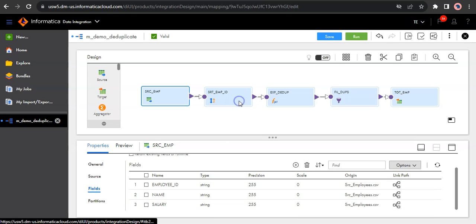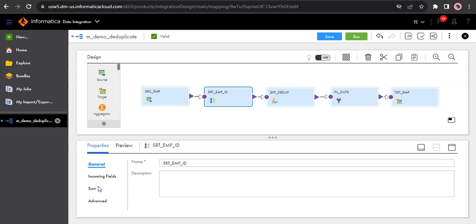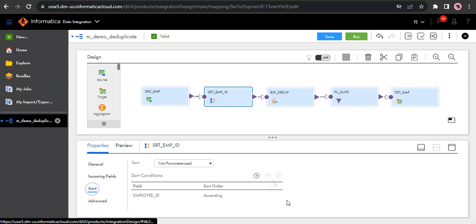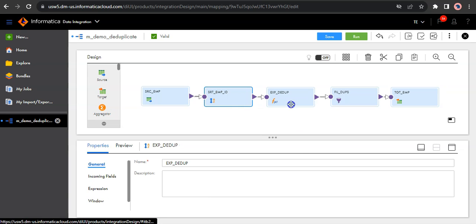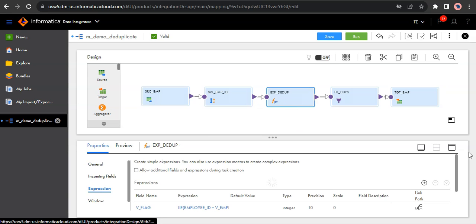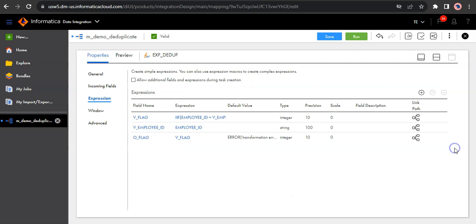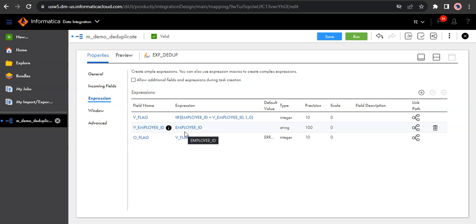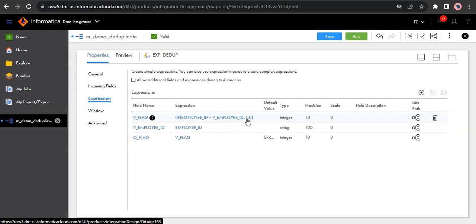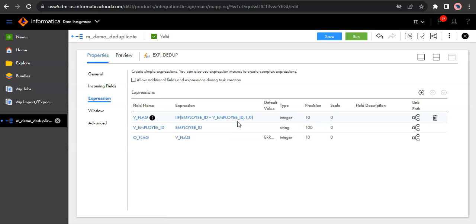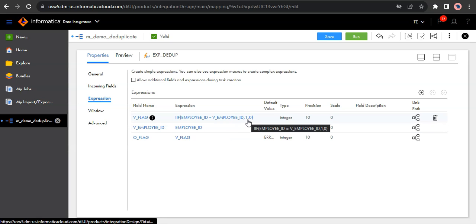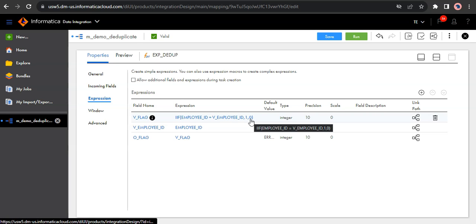Then I am sorting the data based on employee id. And then using the Informatica standard logic to remove duplicates, I am trying to remove the duplicates where I am comparing the current record with previous record, and if both are matching, I am flagging it as one else zero. So any record with flag as one is a duplicate record and any record with flag as zero is a unique record.